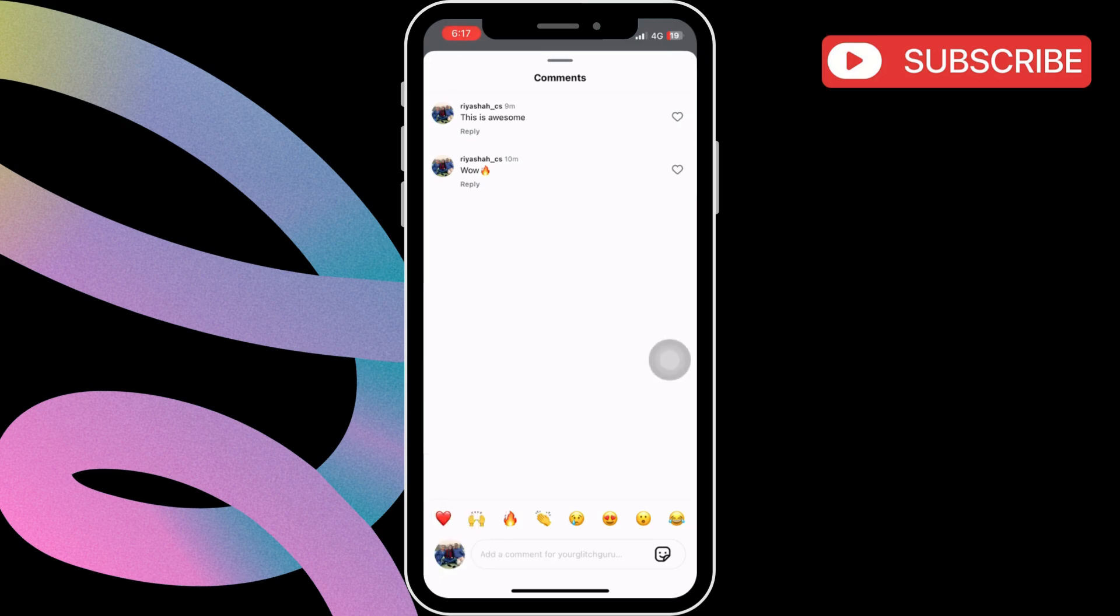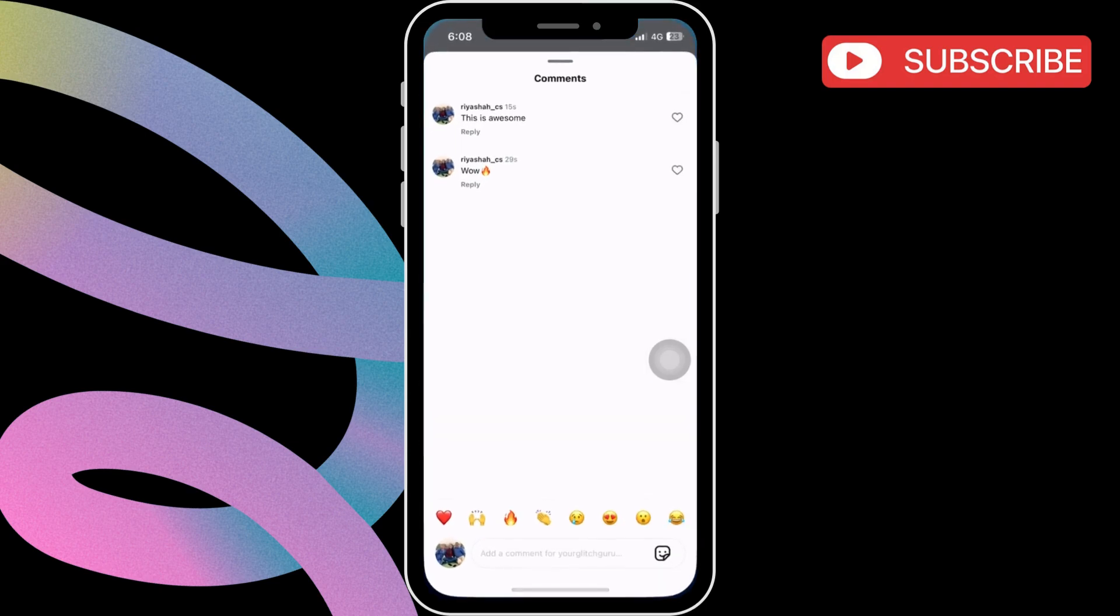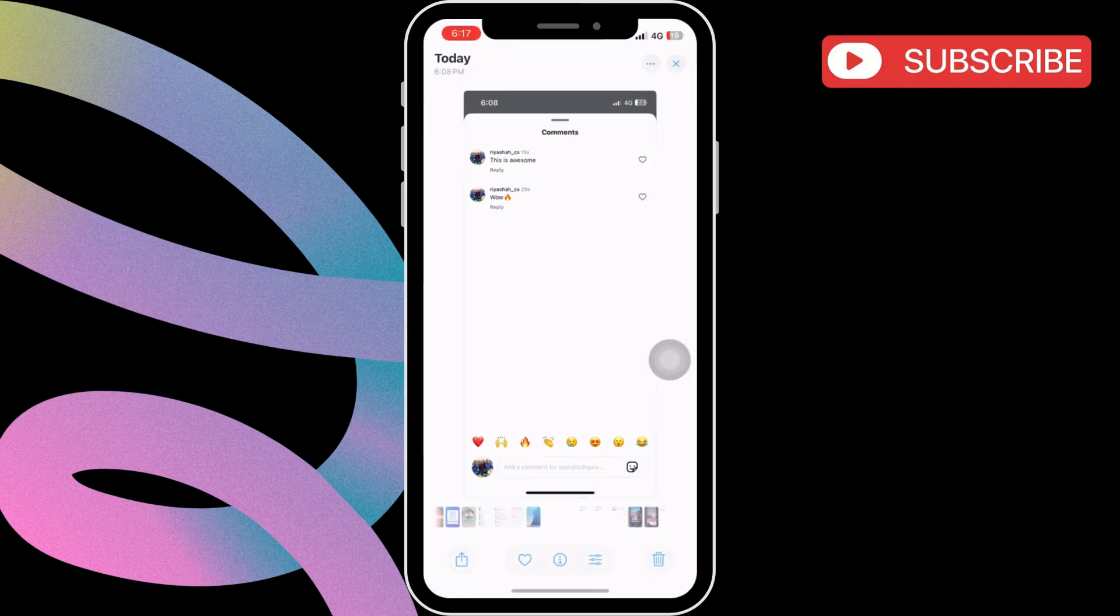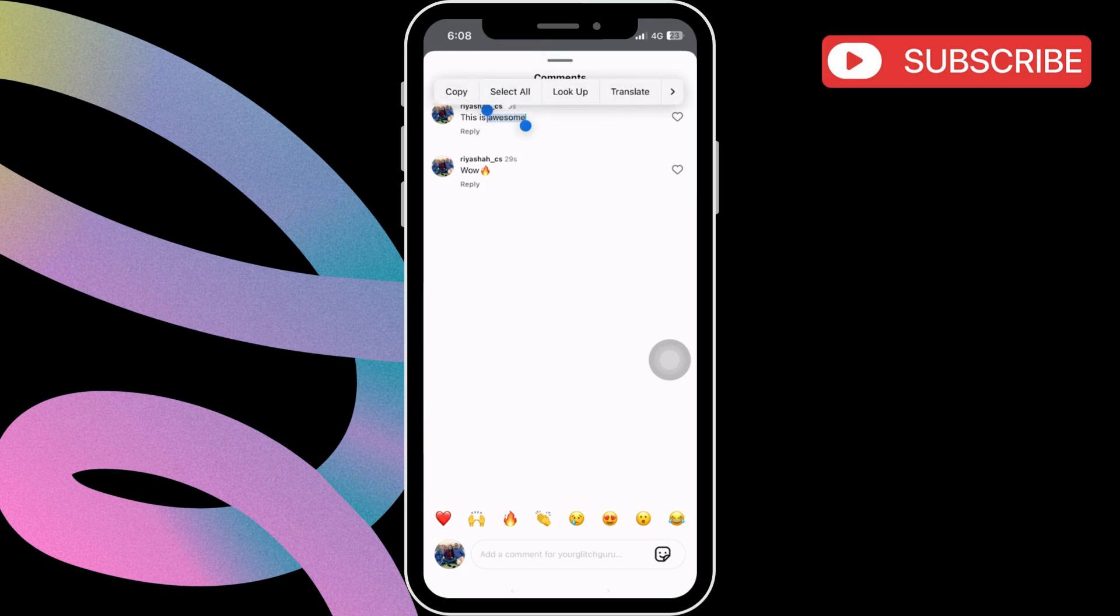Now, locate the screenshot in the Photos app on your iPhone. Then, long press on the comment you want to copy. It will automatically detect the text inside the screenshot.